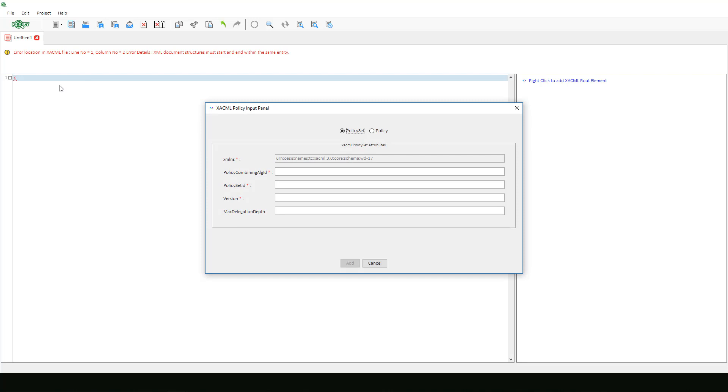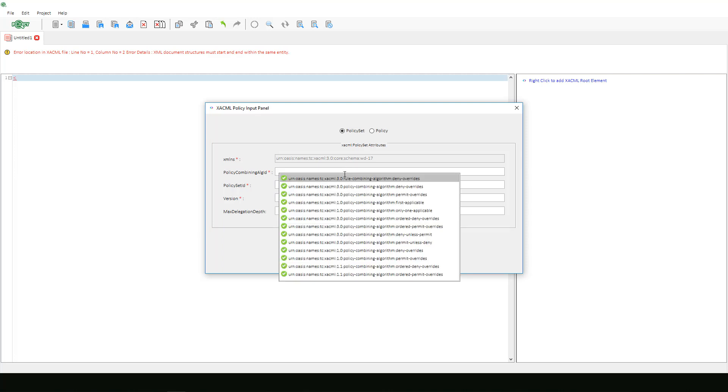After doing so, this window will appear, having us provide the information for our policy. We will choose policy set. We can skip the XML namespace because it is already filled in for us. We will select 1.0 policy combining algorithm deny overrides.